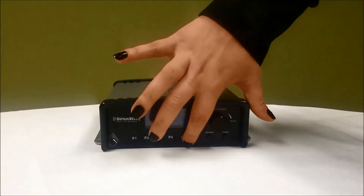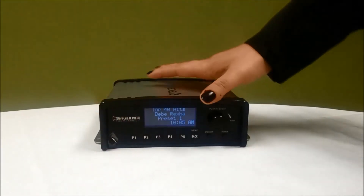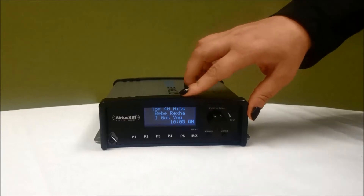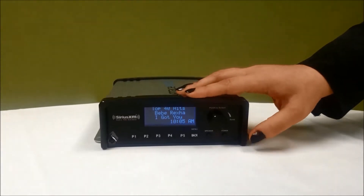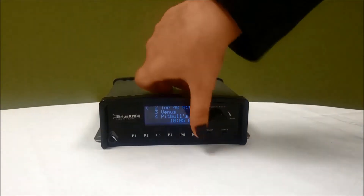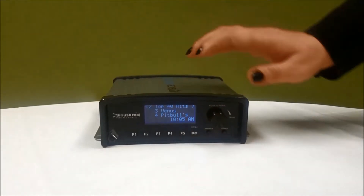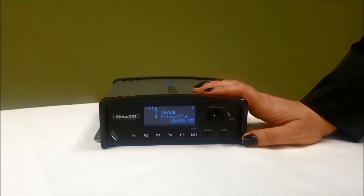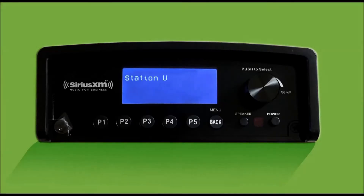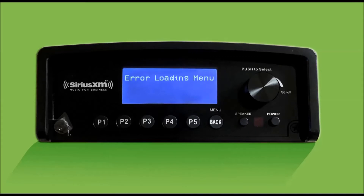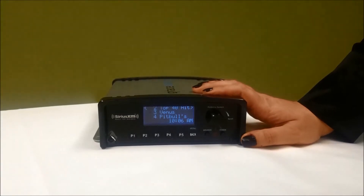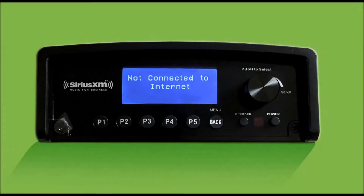On this screen you can see right now it shows you the name of the station, the name of the song, the name of the artist. Right now I have music playing. Now if at any time you see an error message, you might see something that says station unavailable, it'll say error loading menu, it'll say end of stream, or it may say something about not having an internet connection.